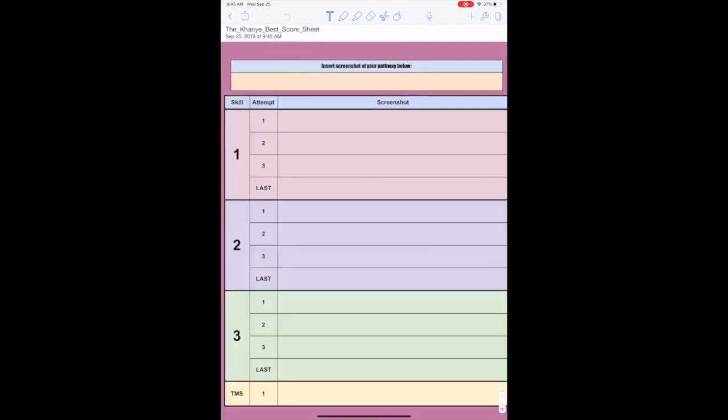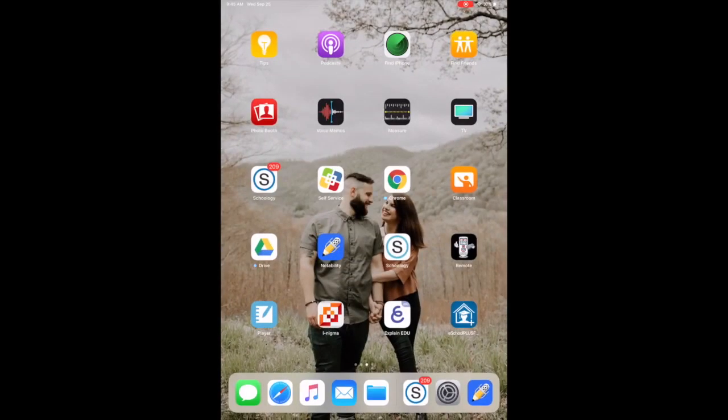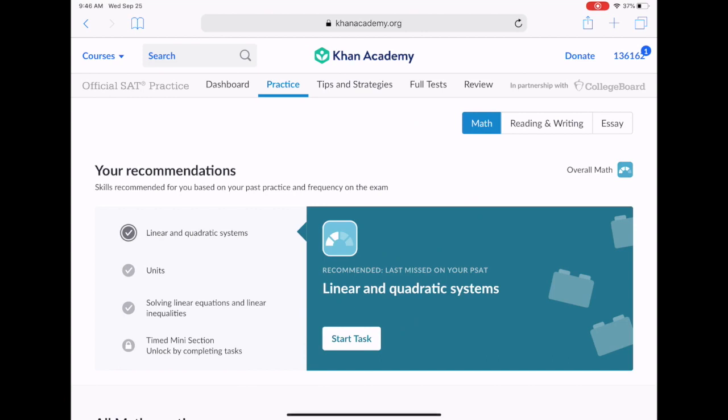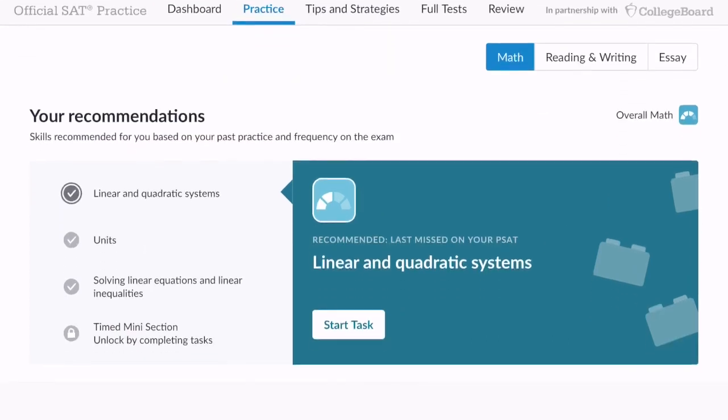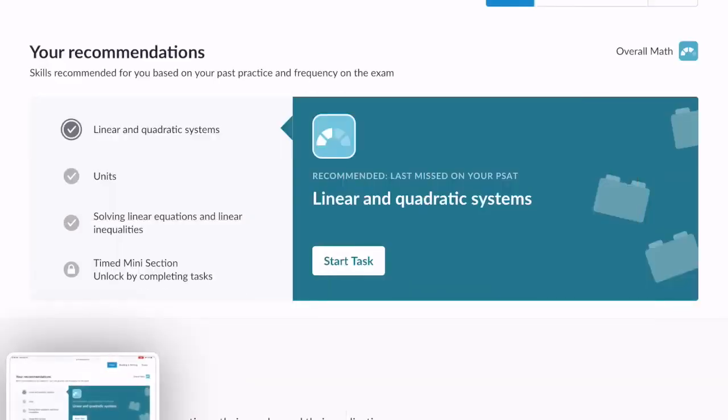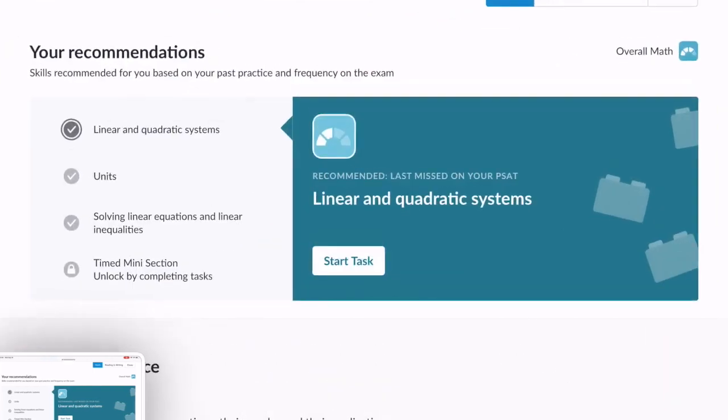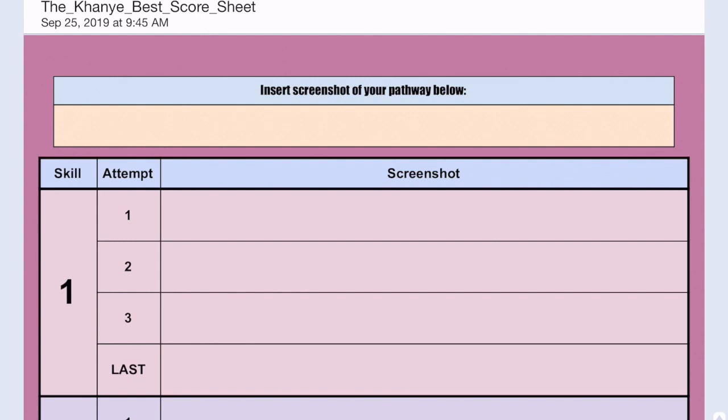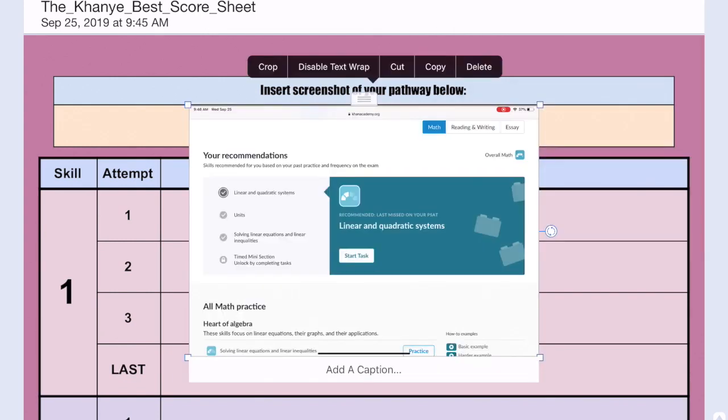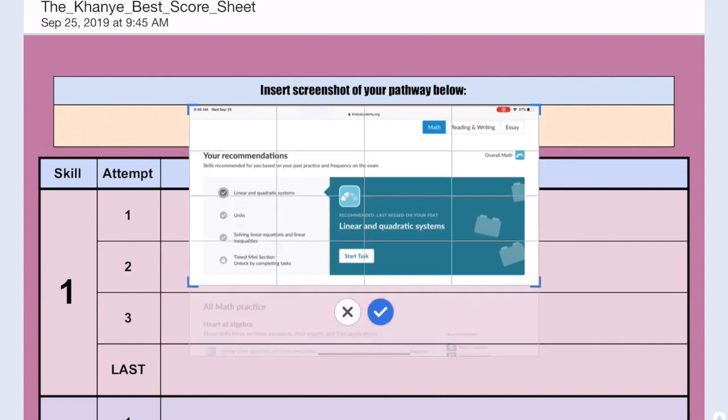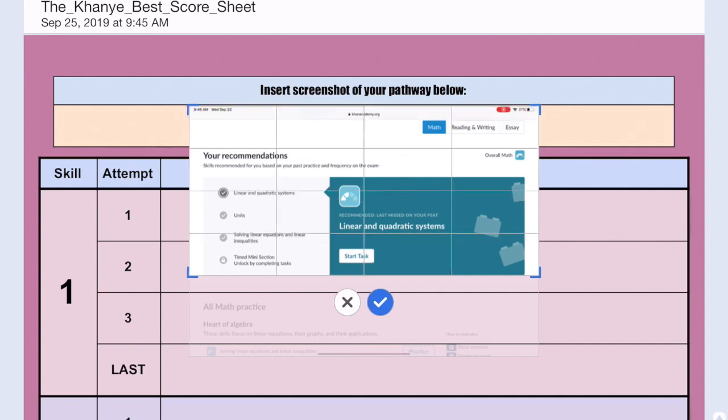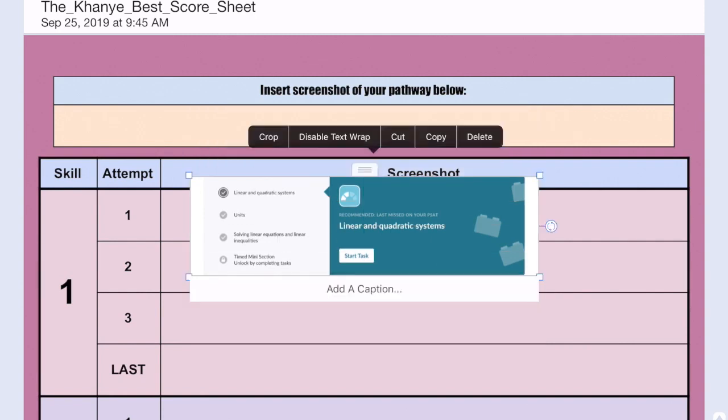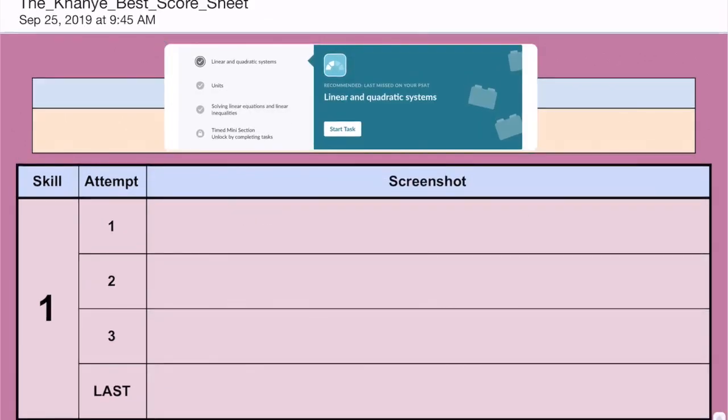You'll notice that the first thing that I need on this Kanye best score sheet is a screenshot of your pathway. That is exactly what we were just talking about over in Khan Academy. So I'm going to turn myself sideways here and I'm going to take a screenshot of my pathway, which again is the three areas that Khan Academy says I need to practice based off of my performance on the PSAT. Now I'm going to hop back to Notability and I'm going to insert my screenshot. I can crop this a bit to make it focus just so we're looking at the pathway. And I'll place this up at the top where I said I needed my pathway.